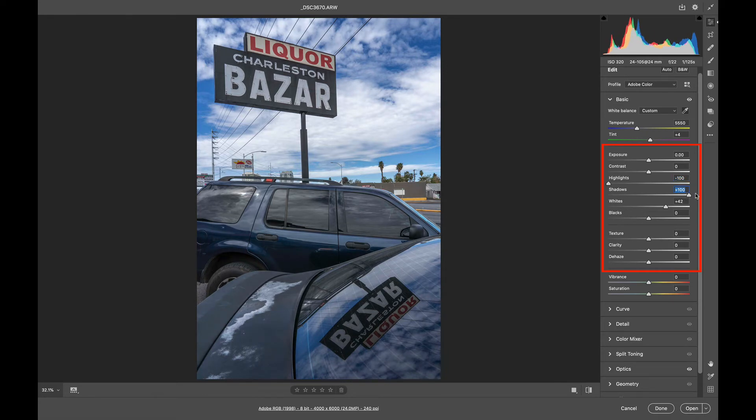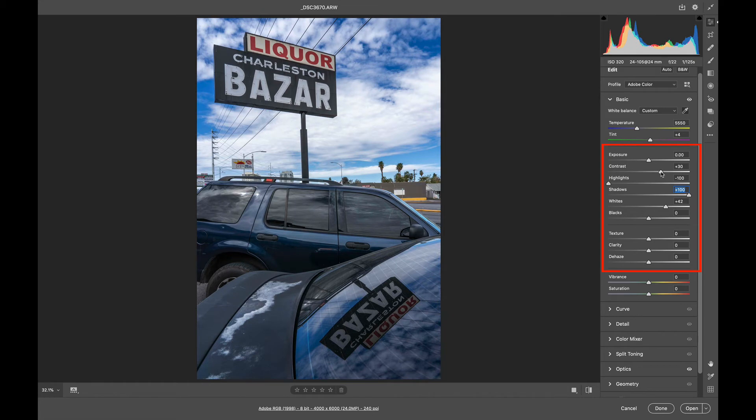And both of those are pretty extreme, all the way to 100. I'm going to add a little bit of contrast. And I'm pretty happy with how this is looking so far.